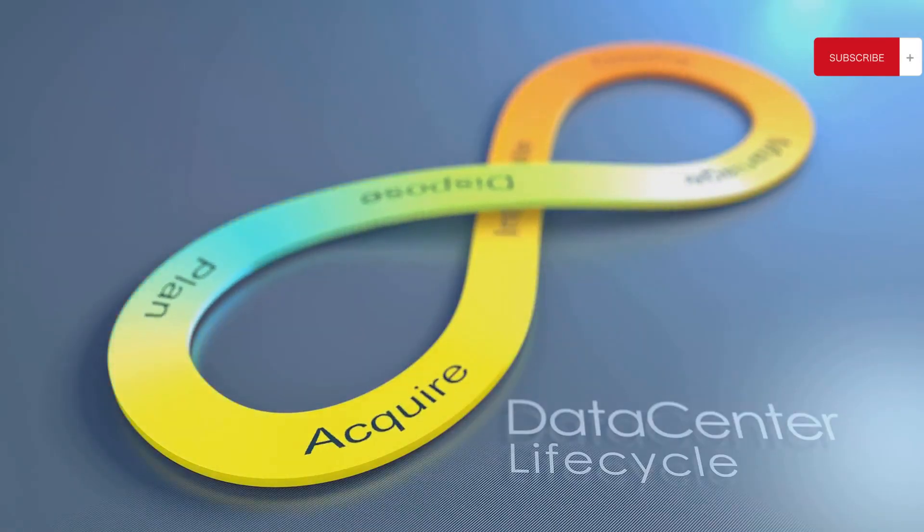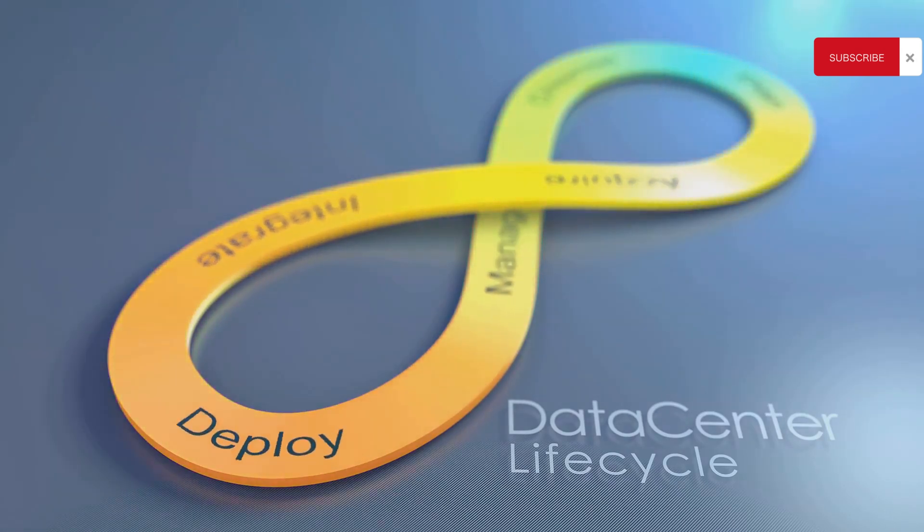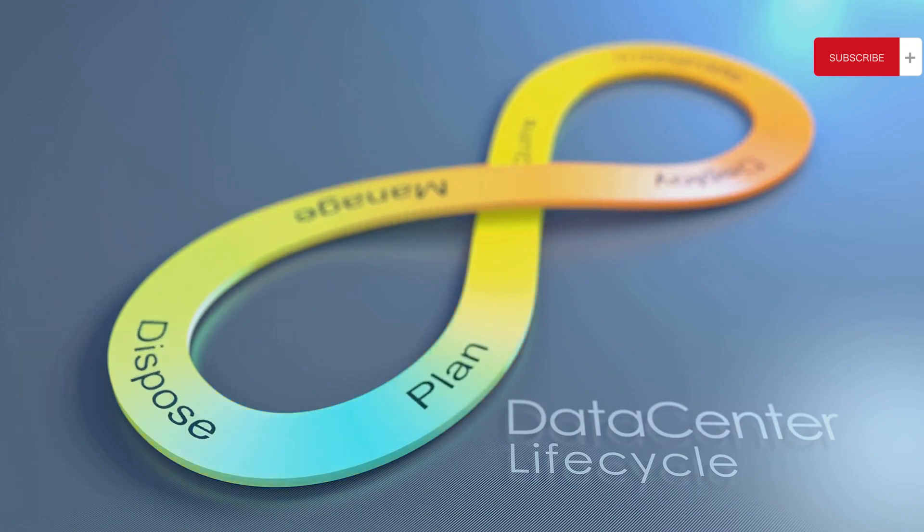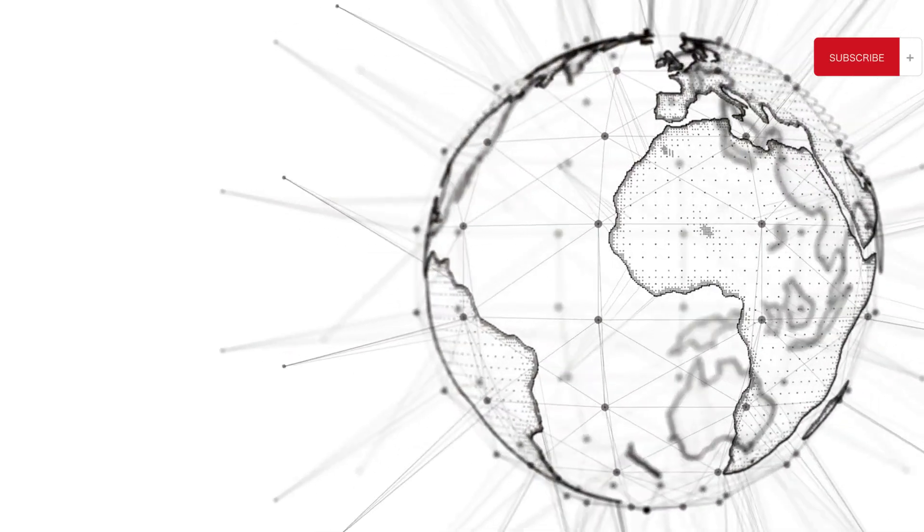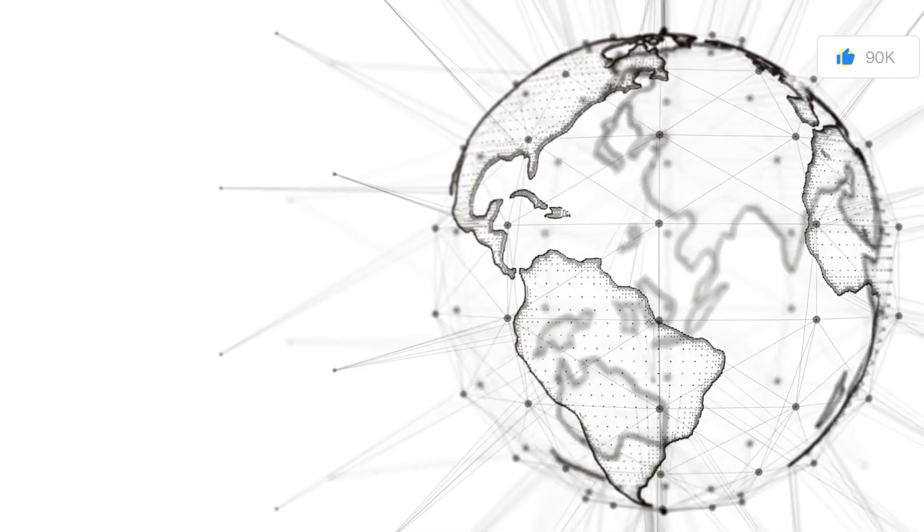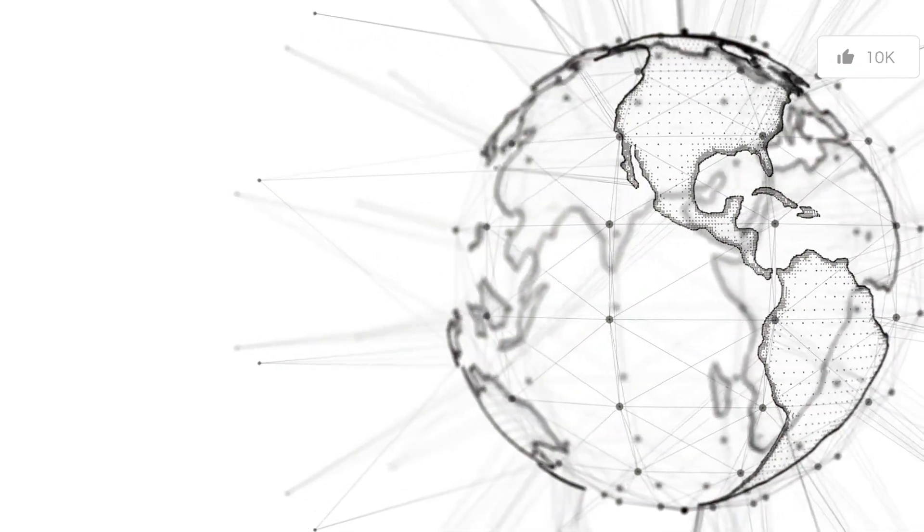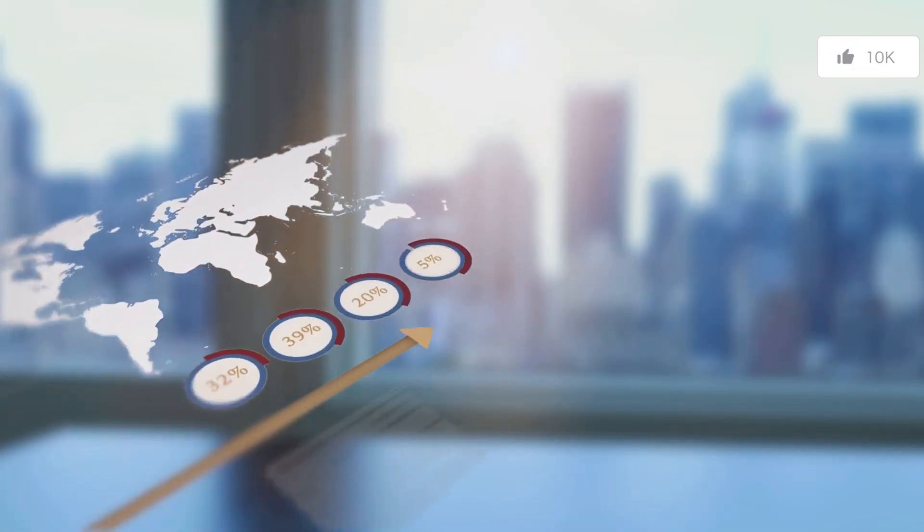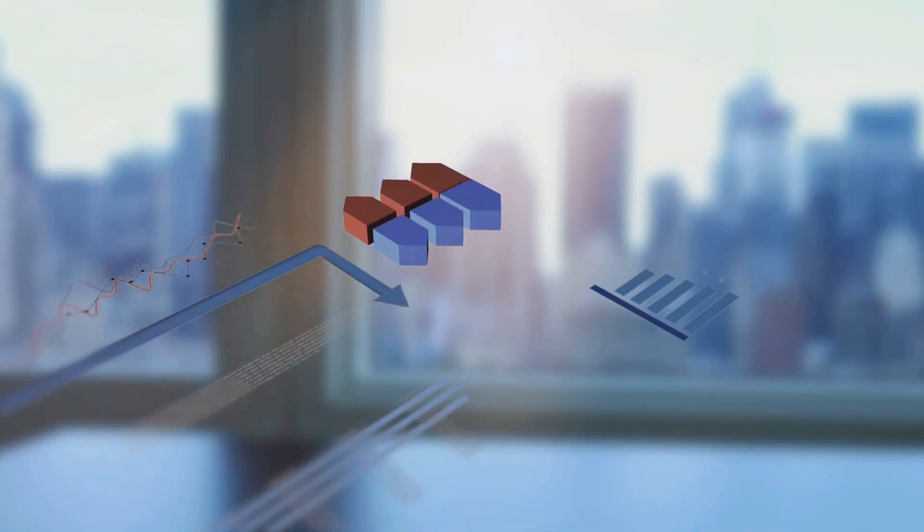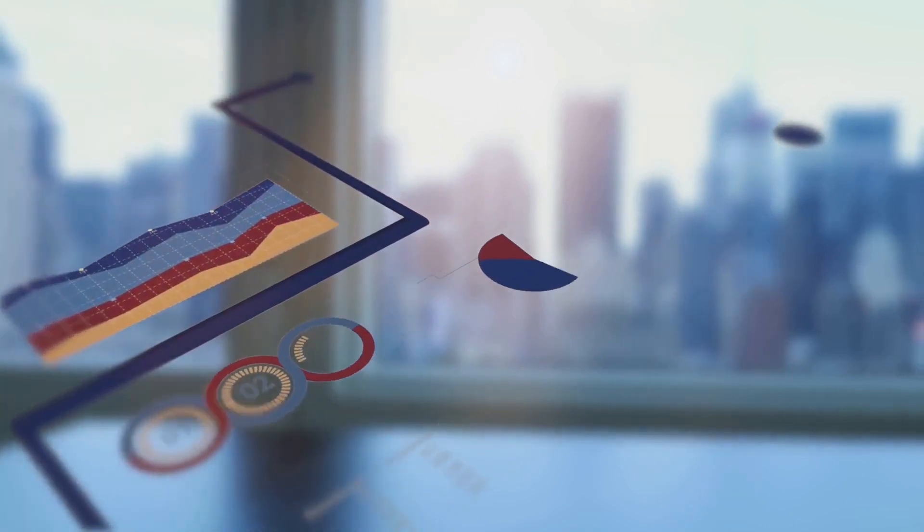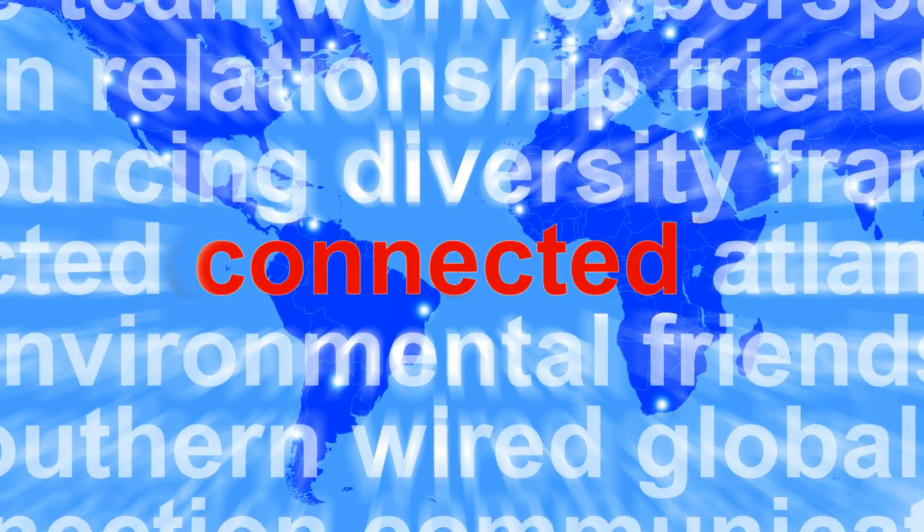But it's not just ISPs that benefit from BGP. Large organizations with multiple locations also use this protocol. With BGP, they can connect their different sites together, creating a unified network. This allows for seamless communication between different parts of the organization, no matter where in the world they are located. Data centers are another big user of BGP. These massive facilities host thousands of servers, each with its own network. BGP enables these networks to communicate with each other, ensuring data can travel quickly and efficiently between different parts of the data center.